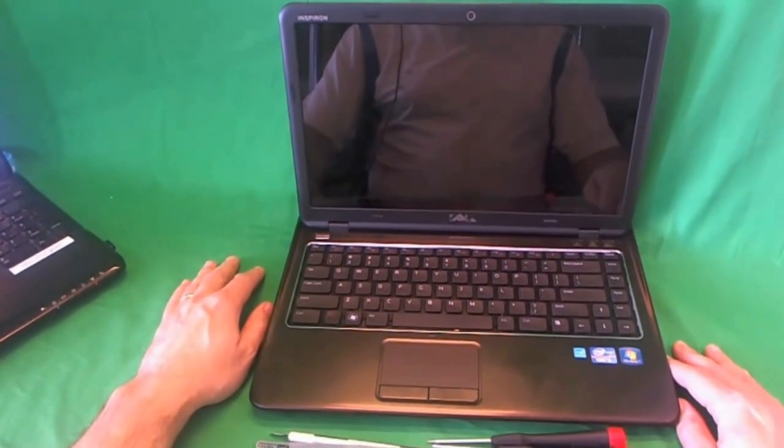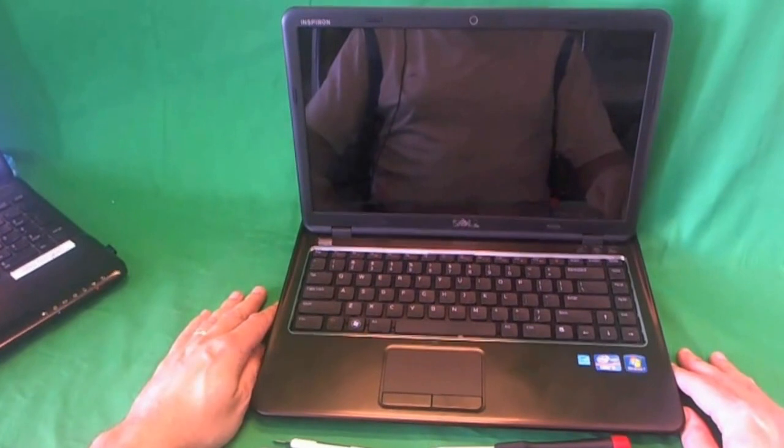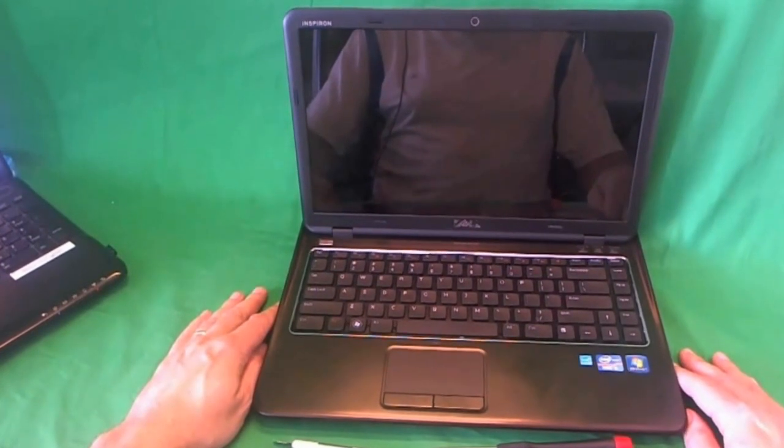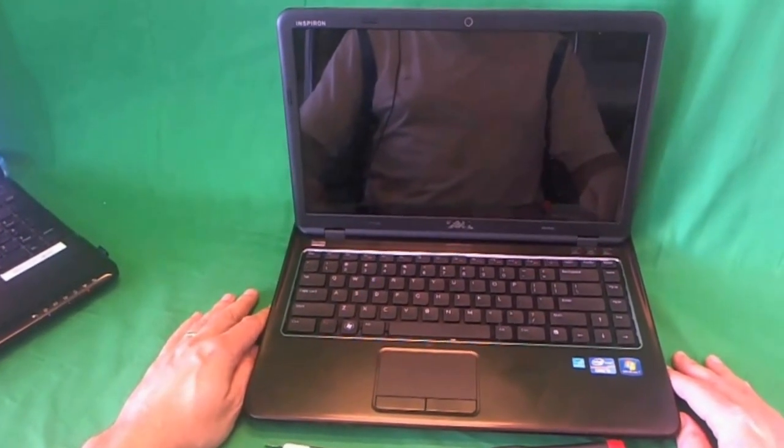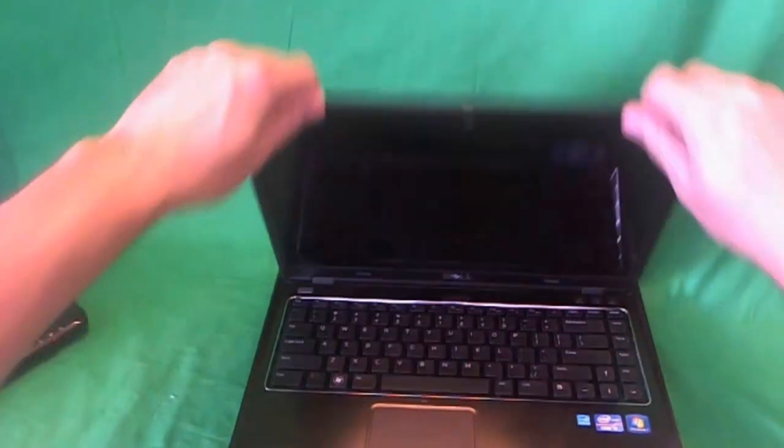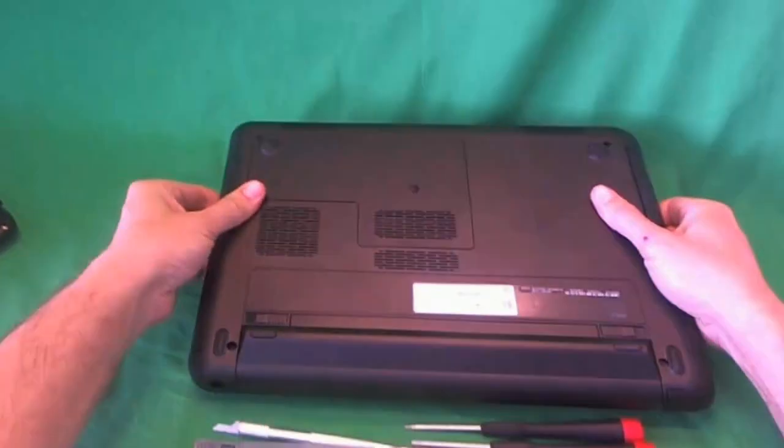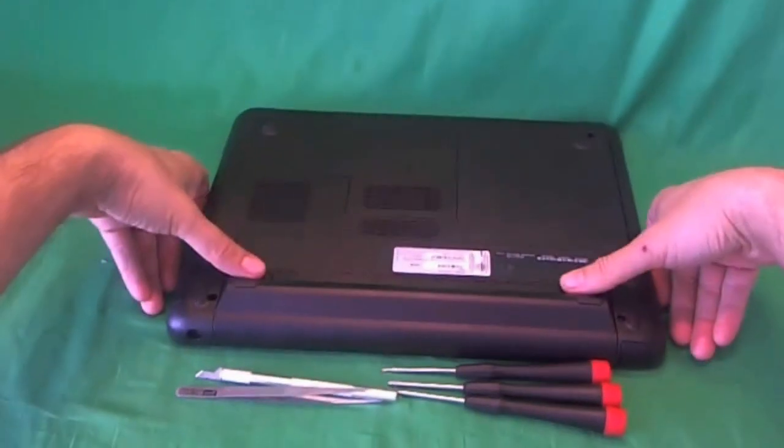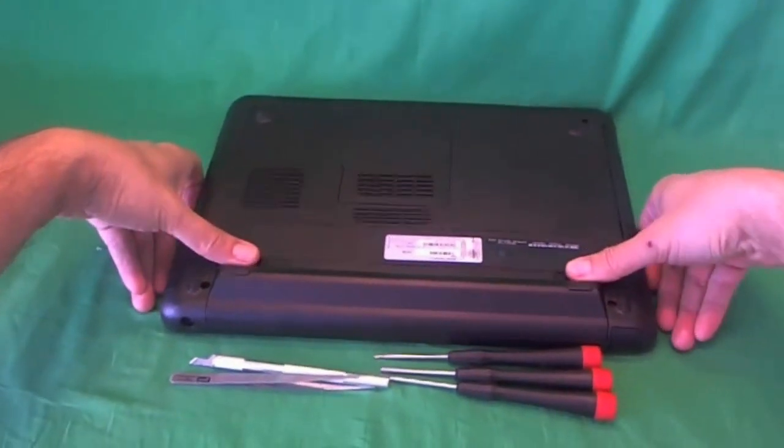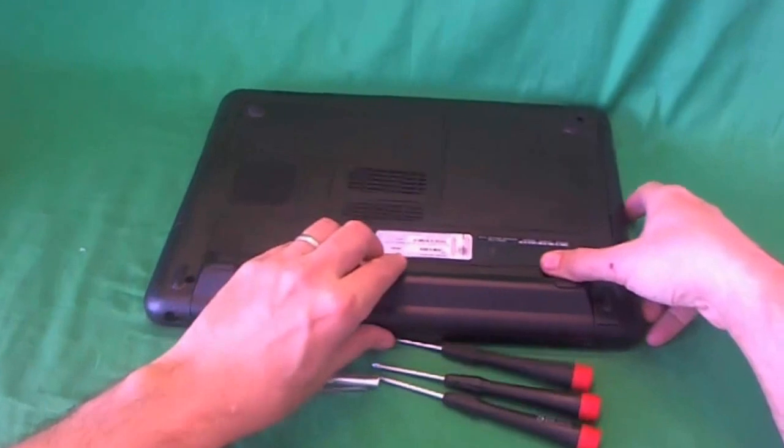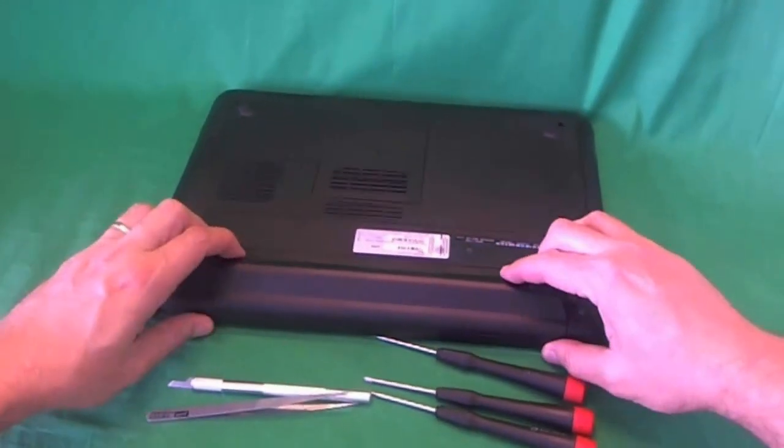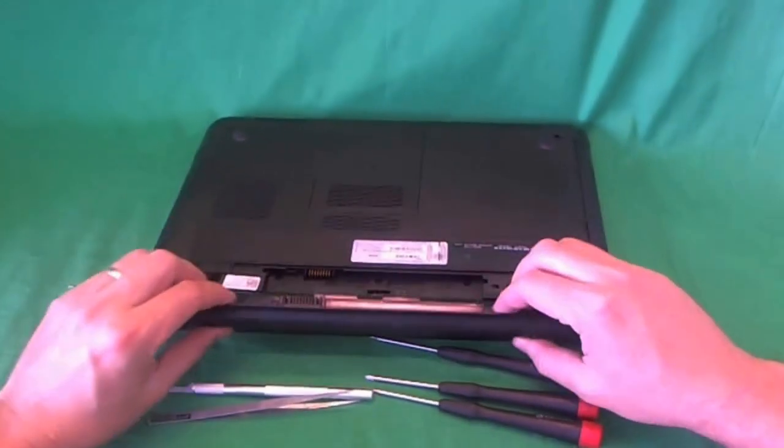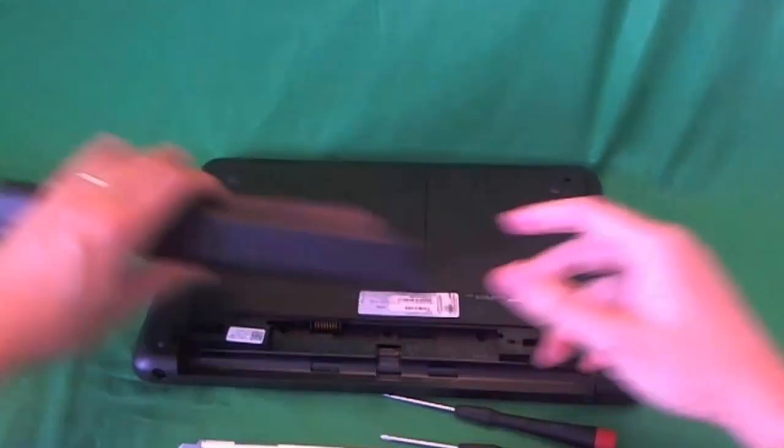Before we do anything with this or any other laptop computer, we need to disconnect all power sources from the laptop, including the battery on the bottom. So we flip the laptop over, there's two levers by the battery, we slide those outwards, and then while sliding those levers outwards, we lift up the battery and the battery comes out.